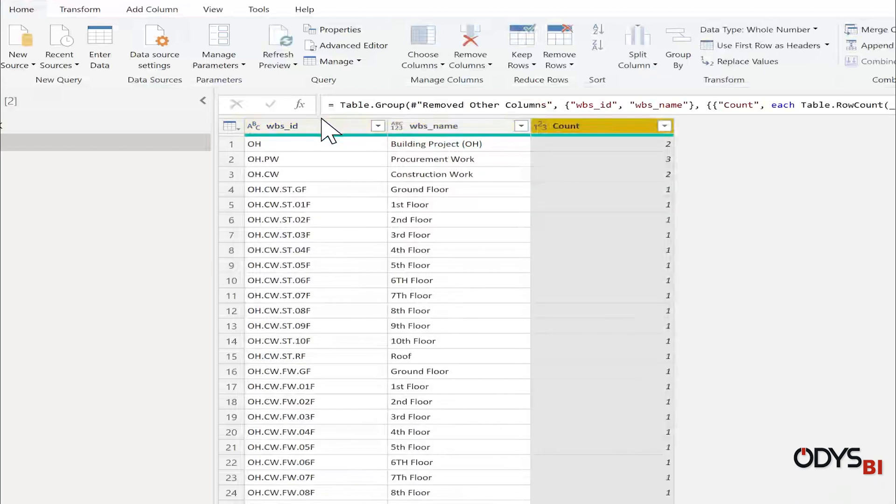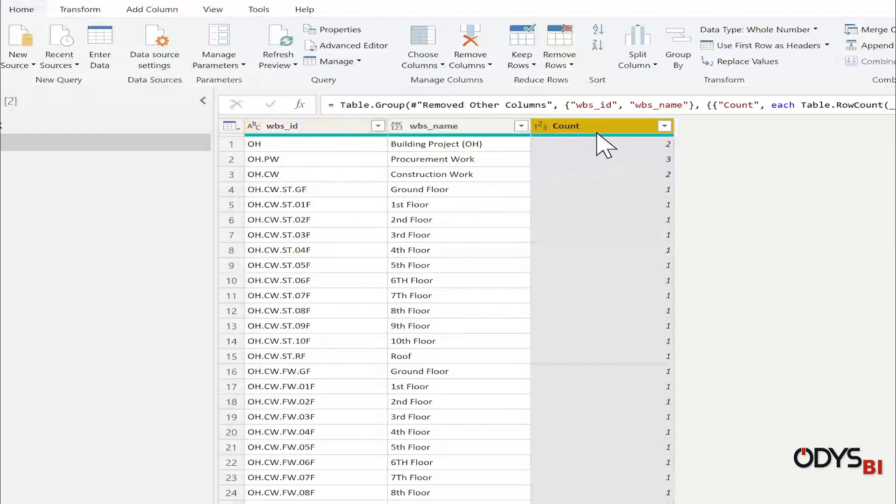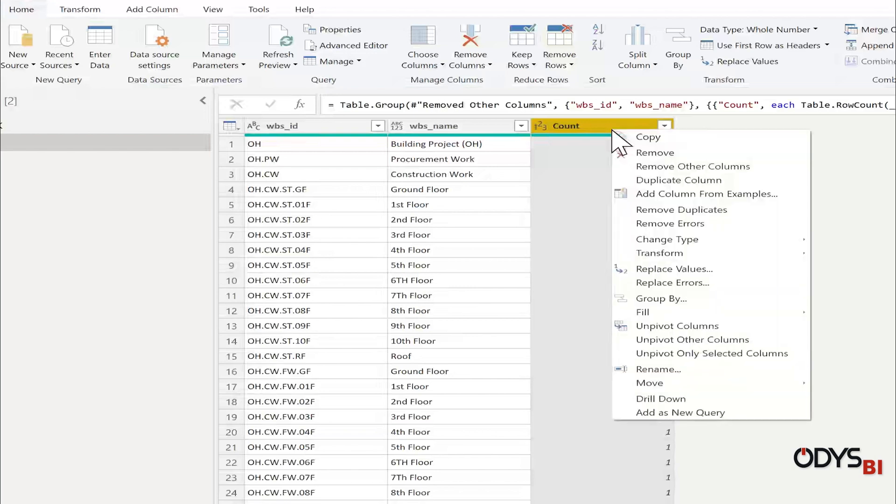It will remove all the duplication and create one column called count. We can just delete this column.